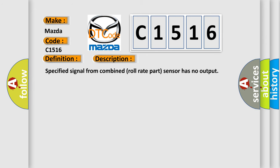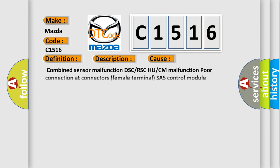Specified signal from combined roll rate sensor has no output. This diagnostic error occurs most often in these cases: combined sensor malfunction, DSC or RSC, PCM malfunction, poor connection at connectors, female terminal, chassis control module malfunction.